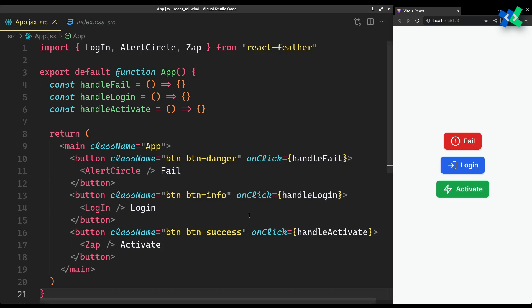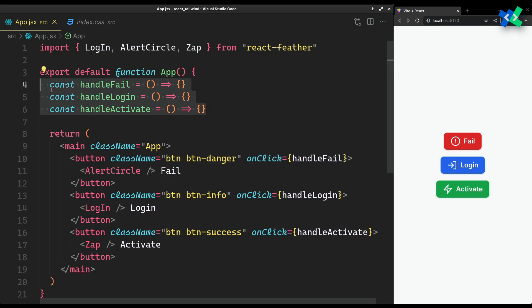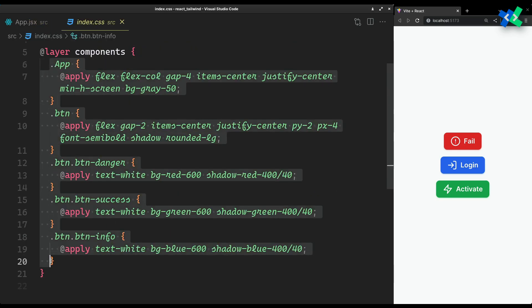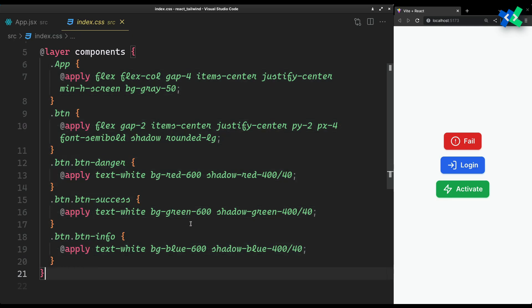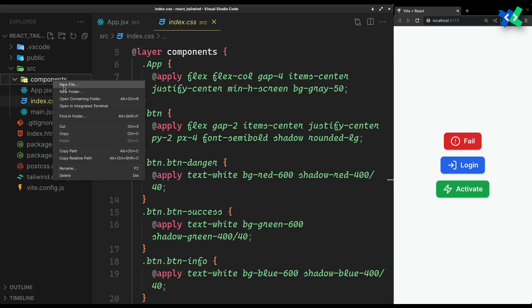I have these buttons already set up with their respective handlers. You can copy the styles, but it's completely optional. We will now focus purely on our toast service.